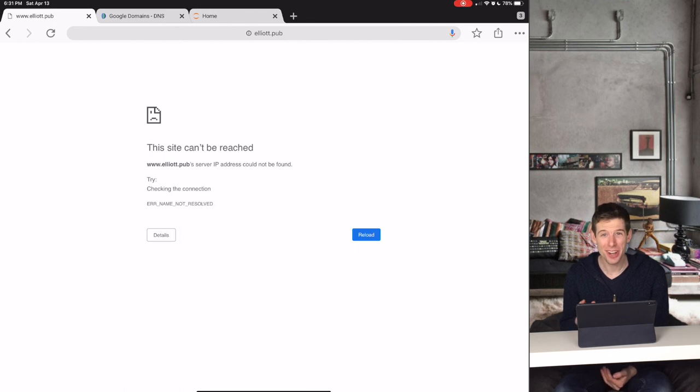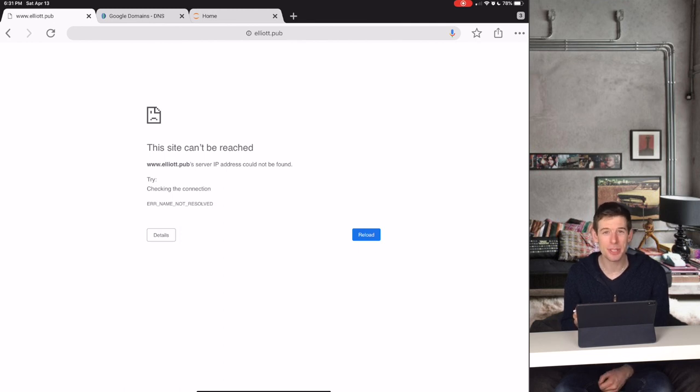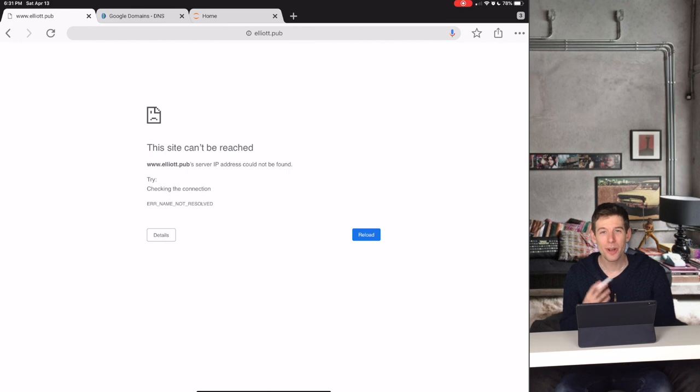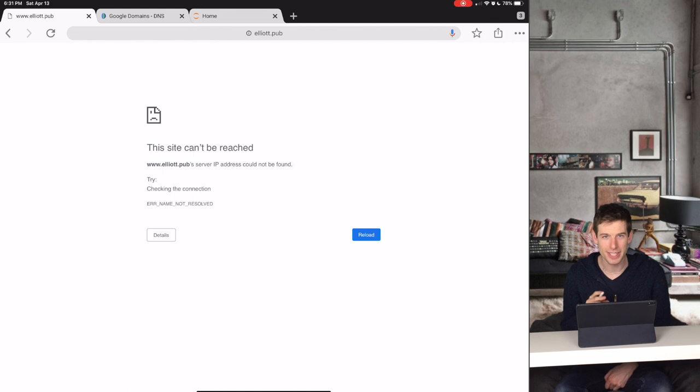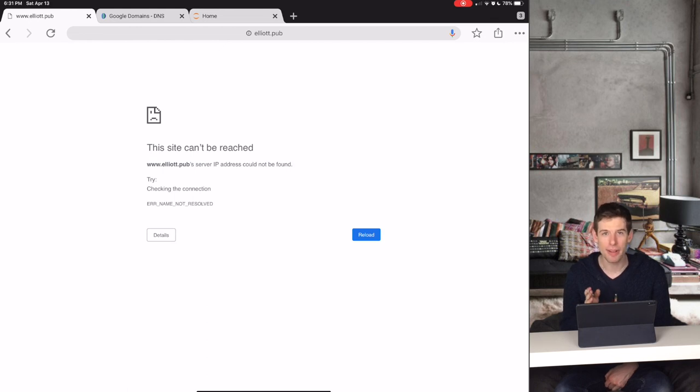When you first go to your website though, you'll probably come to an error page that looks something like this. But don't worry! It just takes the Google system a few hours to set up your website's settings. They say it can even take a day, but I've never had it take that long.